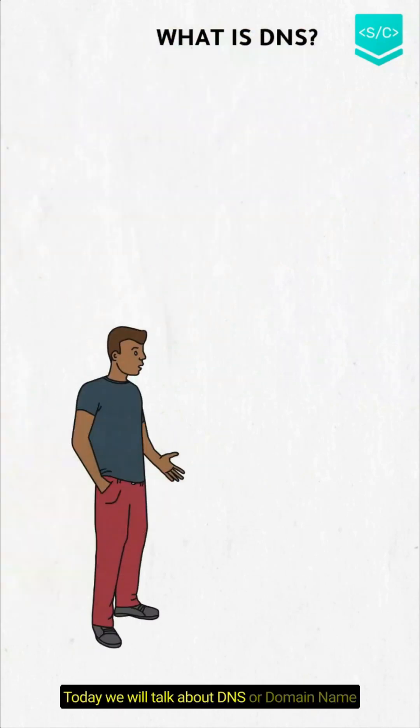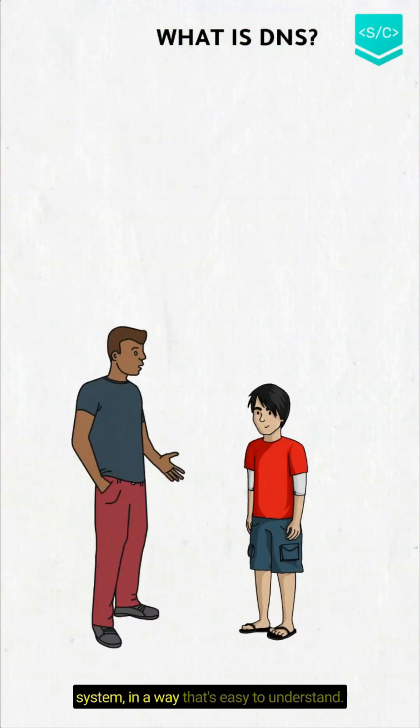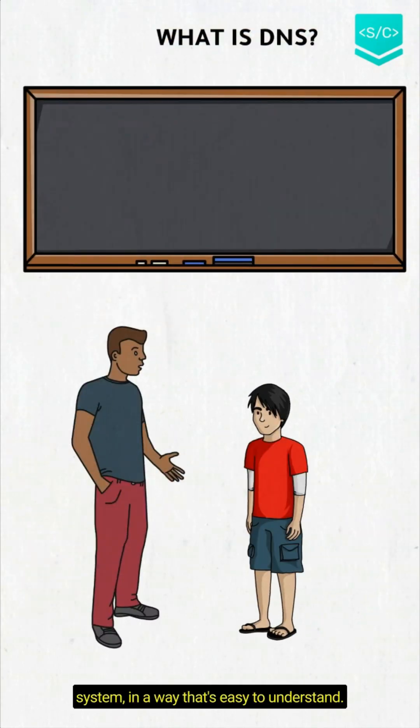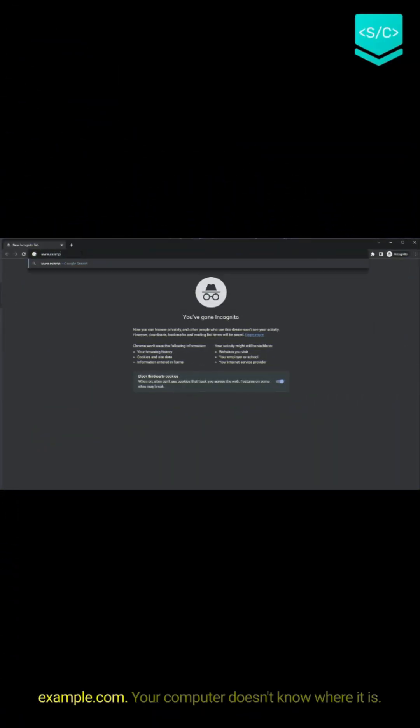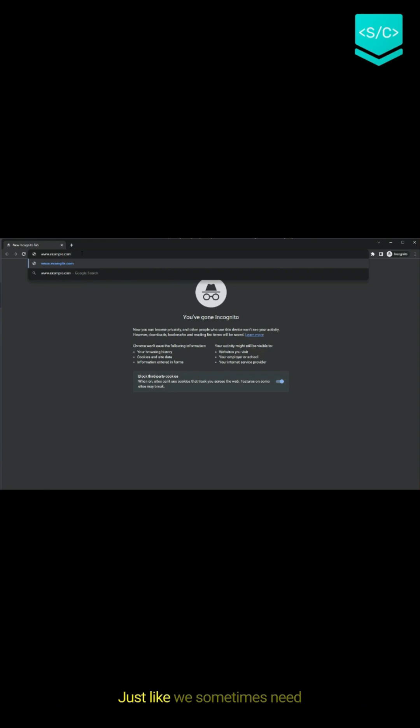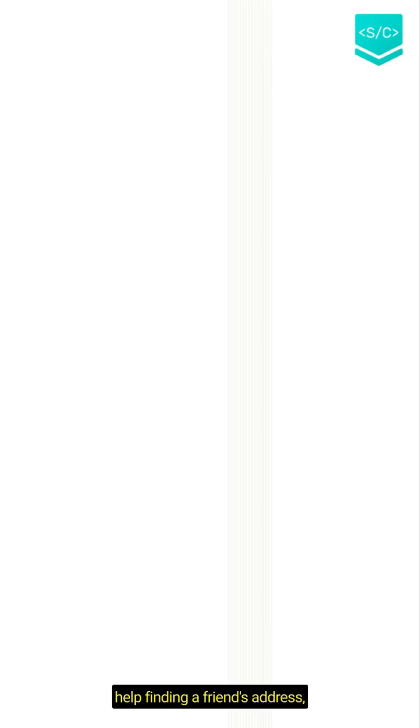Today we will talk about DNS or domain name system in a way that's easy to understand. Imagine you visit a website example.com - your computer doesn't know where it is, just like we sometimes need help finding a friend's address.